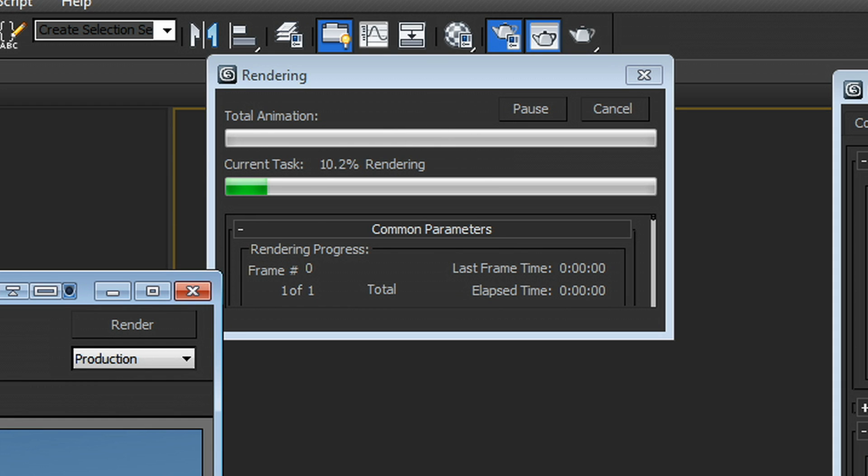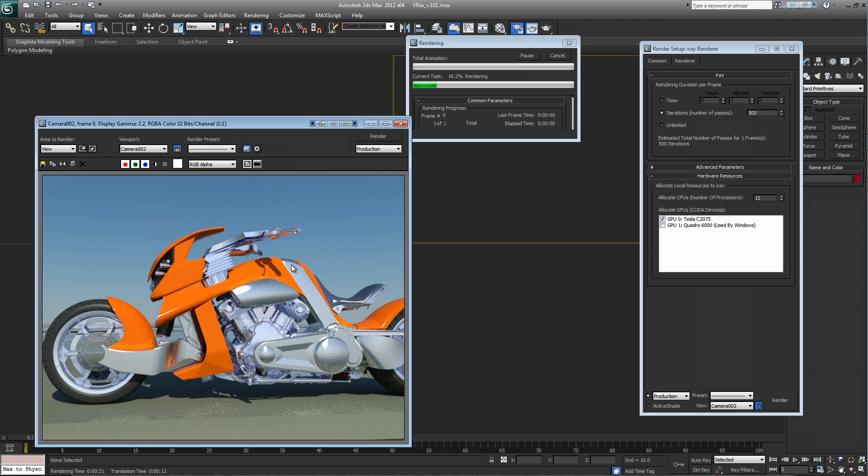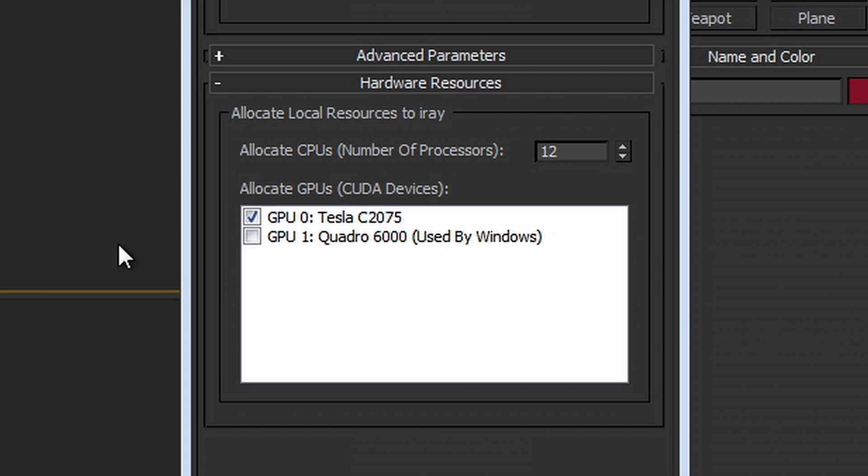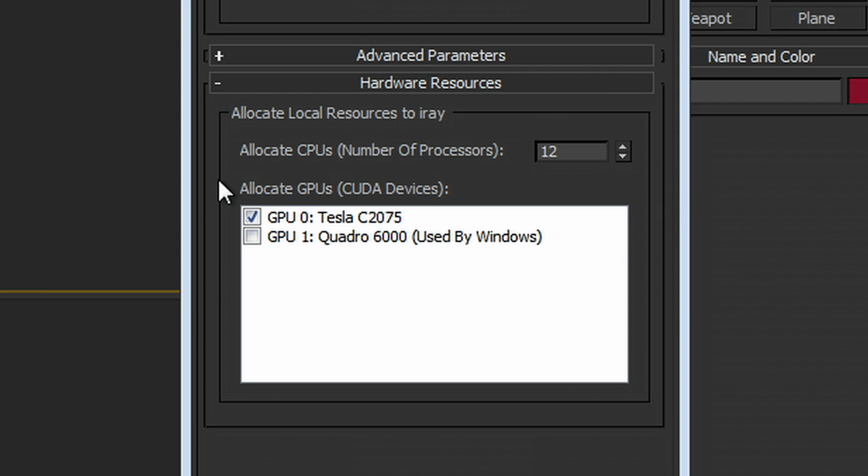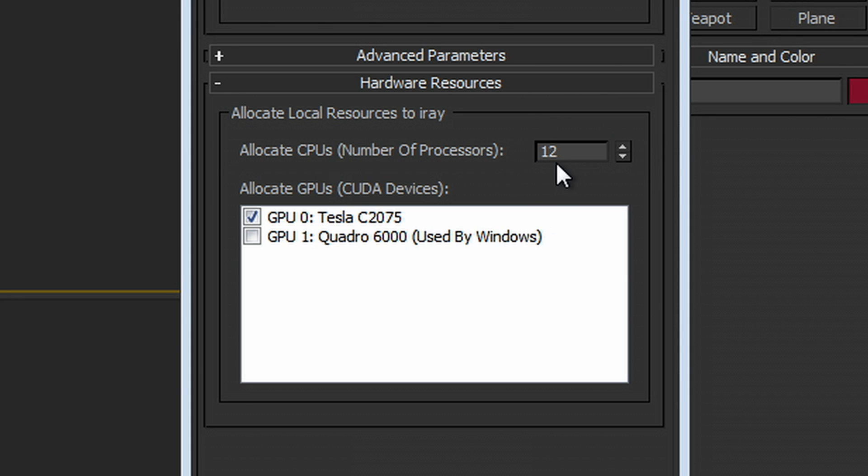And it hasn't bogged down my system in the least. You know that if you've tried this before with previous versions of Max, you wouldn't be able to switch back and forth between applications. And you certainly wouldn't be able to interact with the other applications. So this setup with a Tesla C2075 and a Quadro 6000 gives you up to nine times the performance of rendering on your CPU alone.